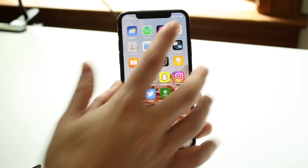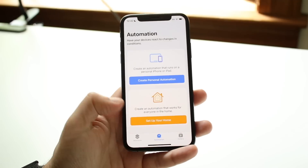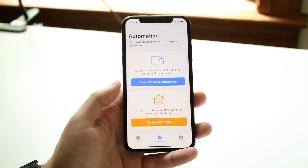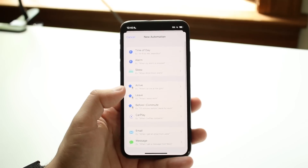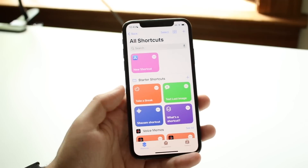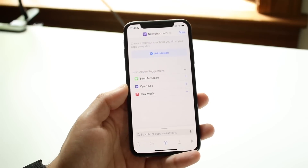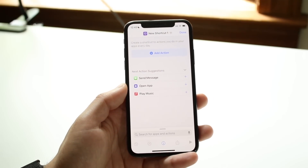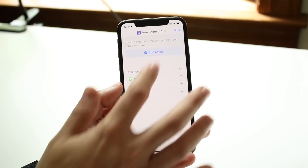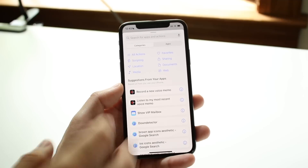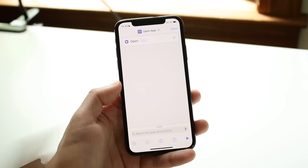What we want to do is make our way over to Siri Shortcuts. We're going to create a new shortcut, so we'll click the plus button in the top right corner. What we want to do is create an open app action — you can add an action by clicking up here and searching for 'open app.' I already have it right here, so I'll click there.